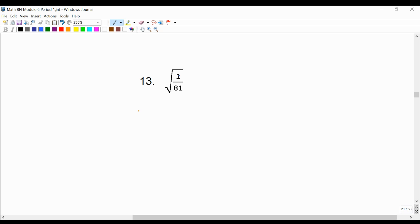1 is a perfect square, and 81 is a perfect square, which means that 1 ninth times 1 ninth is 1 81st. So we have 1 ninth.